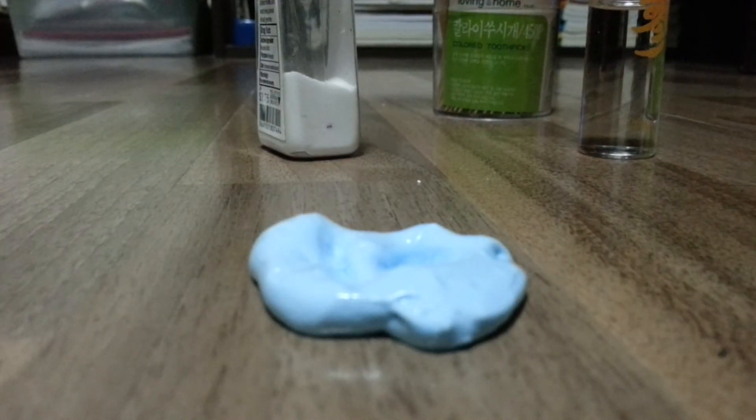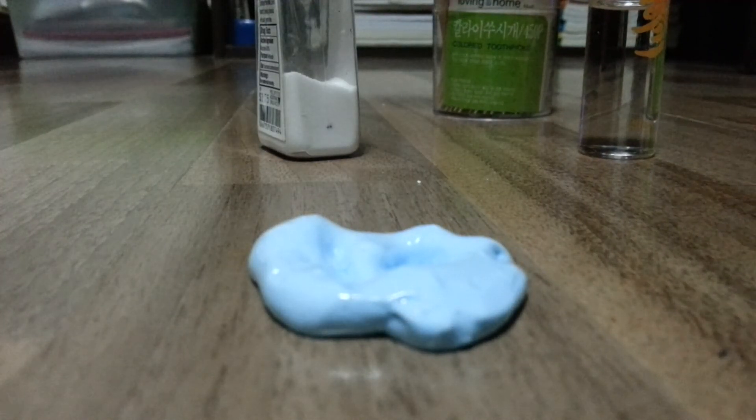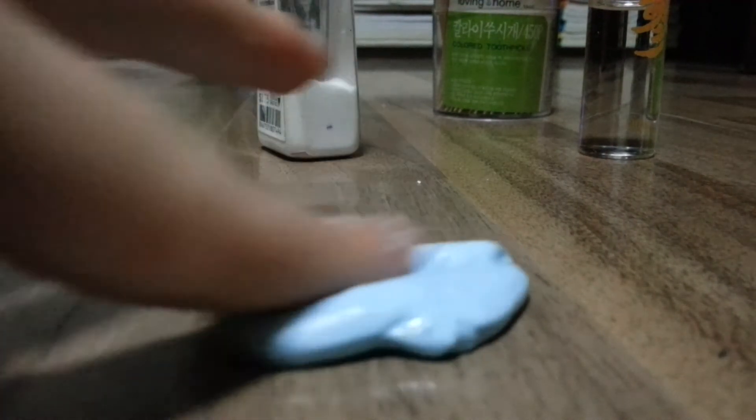Okay, it's done now. See, it doesn't stick at all. So yeah, that's how you make the slime.